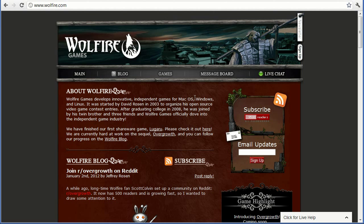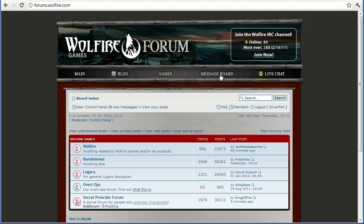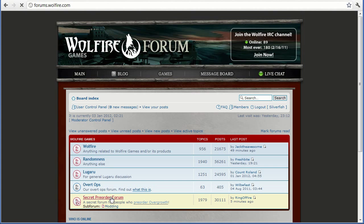So to do that we first go to Wolfire.com and then go to the message board. From here you log in and then enter the secret pre-order forum.